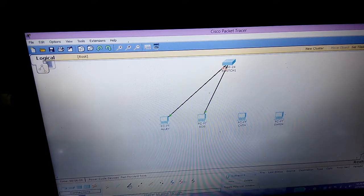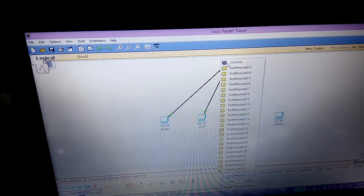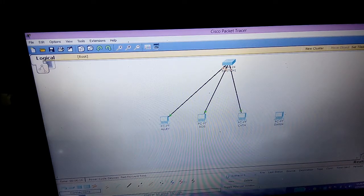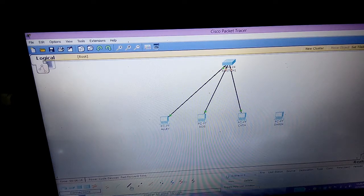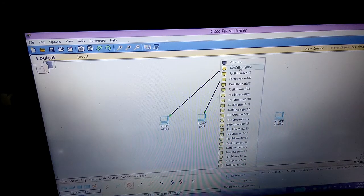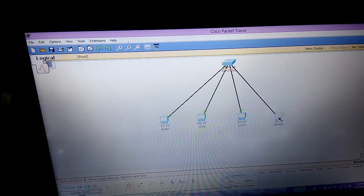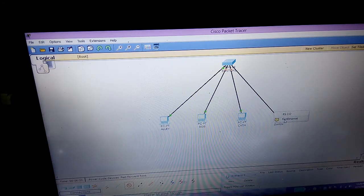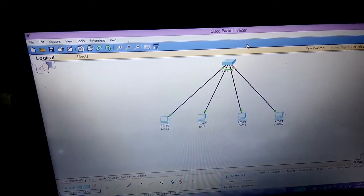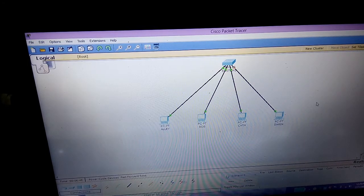The third one is Scott. Click FastEthernet 3, then click FastEthernet. The last one is Doran. Now we are done putting the UTP cables.